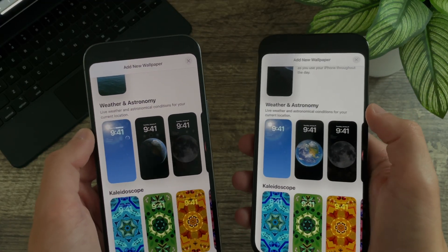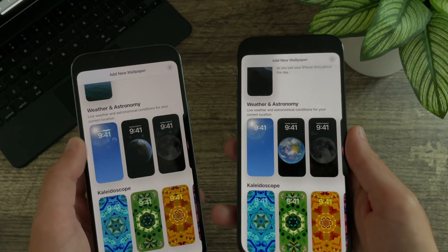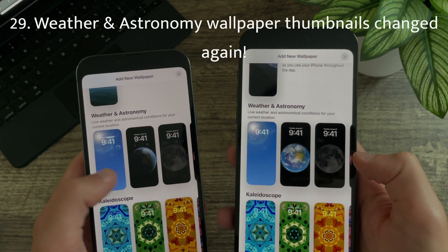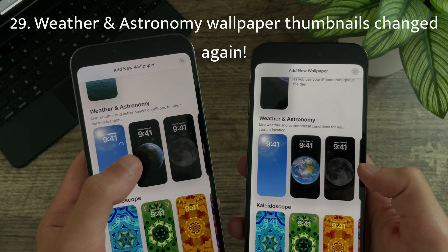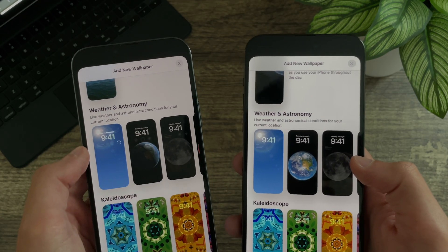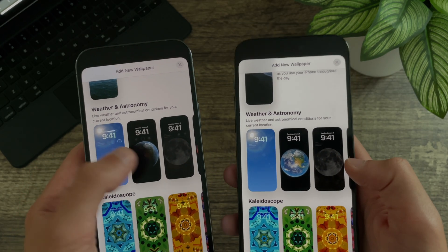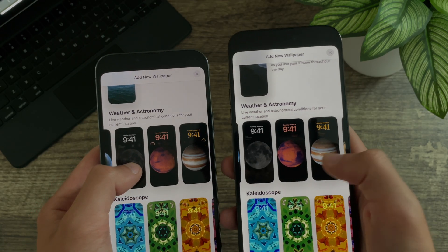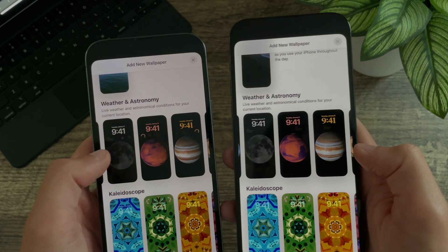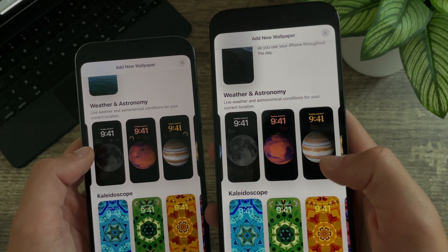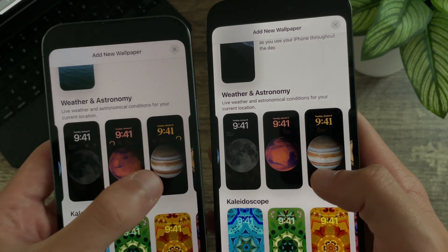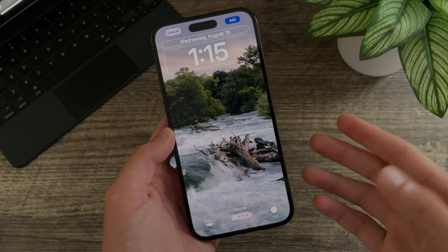Apple cannot make up their minds with the weather and astronomy wallpaper thumbnail images. Earth is now fully daytime — previously it was mostly nighttime with just a little bit of day in the upper corner. The Mars thumbnail has also been changed again, and the Jupiter wallpaper has also been slightly updated.